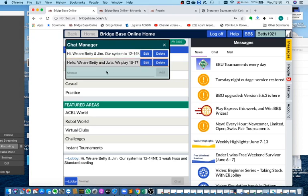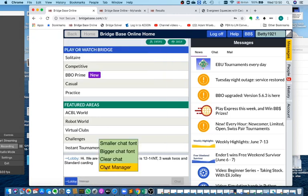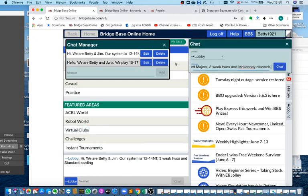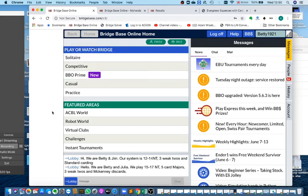And again, when I'm playing with Julia, you simply click on that message and send it to the table, in this case to the lobby. And that's all there is to it.